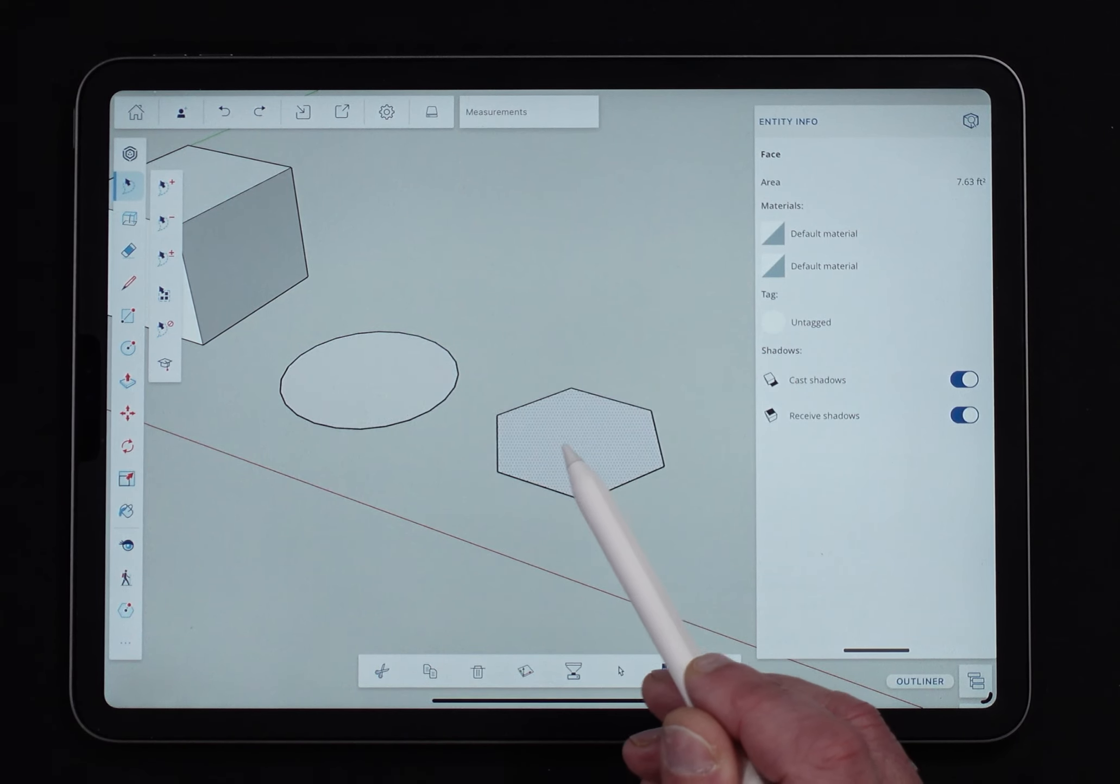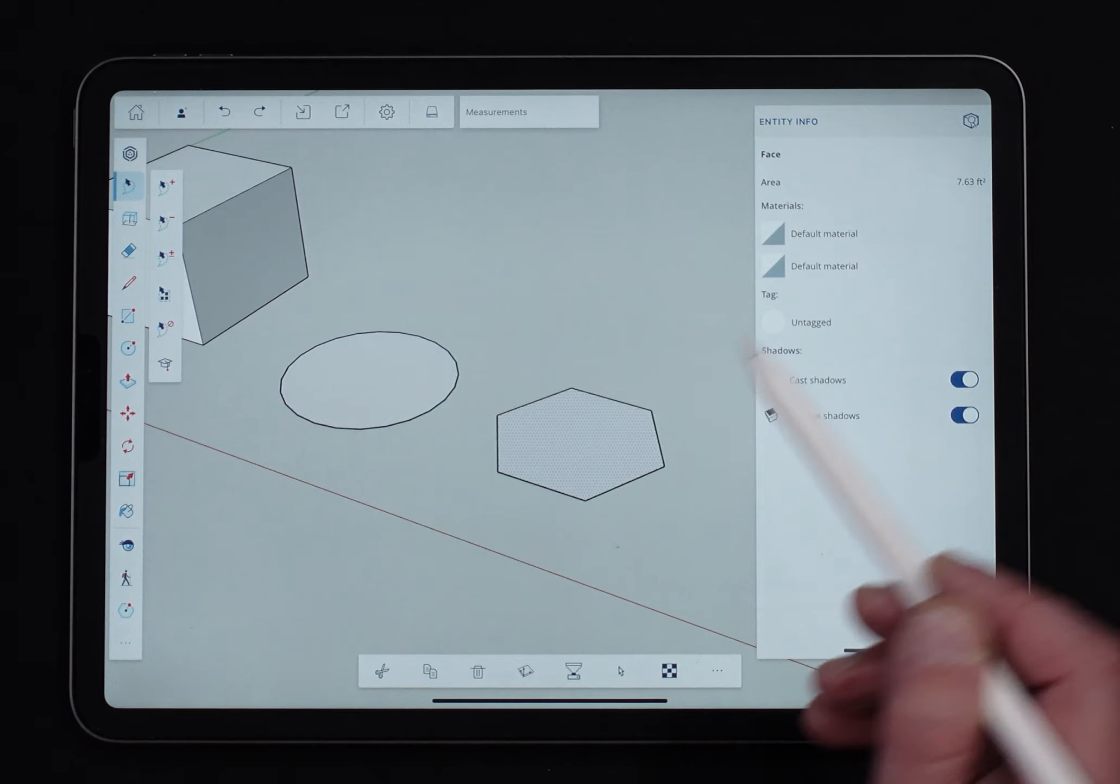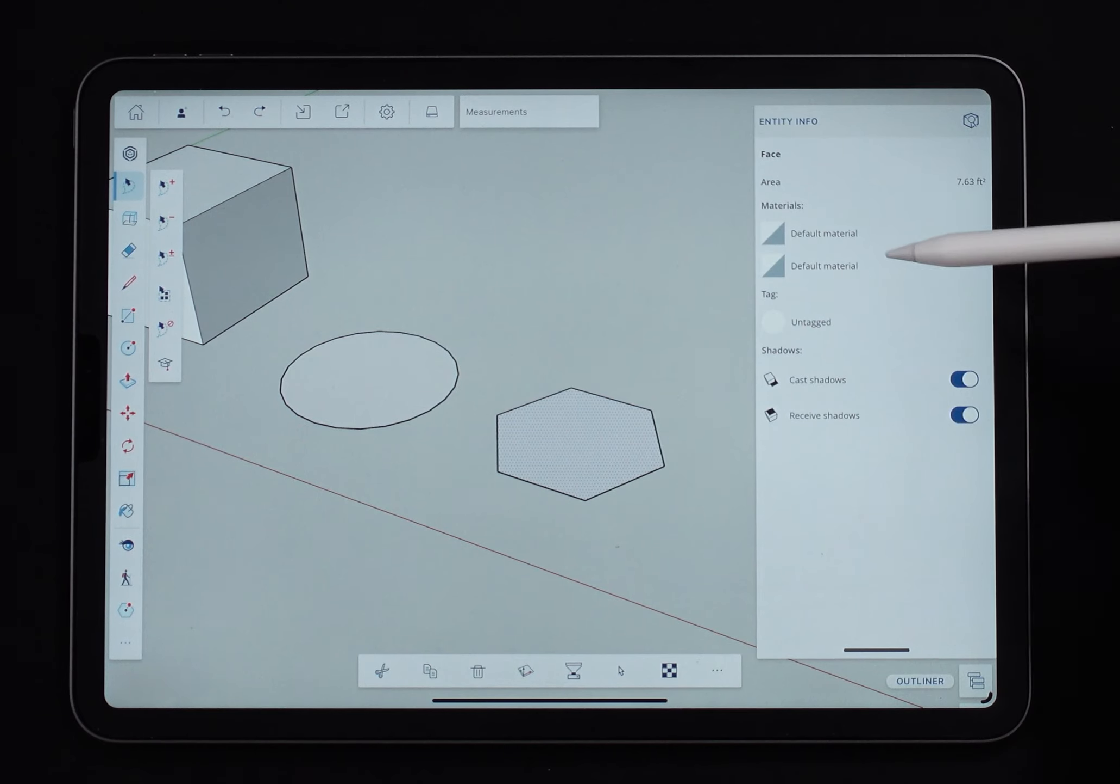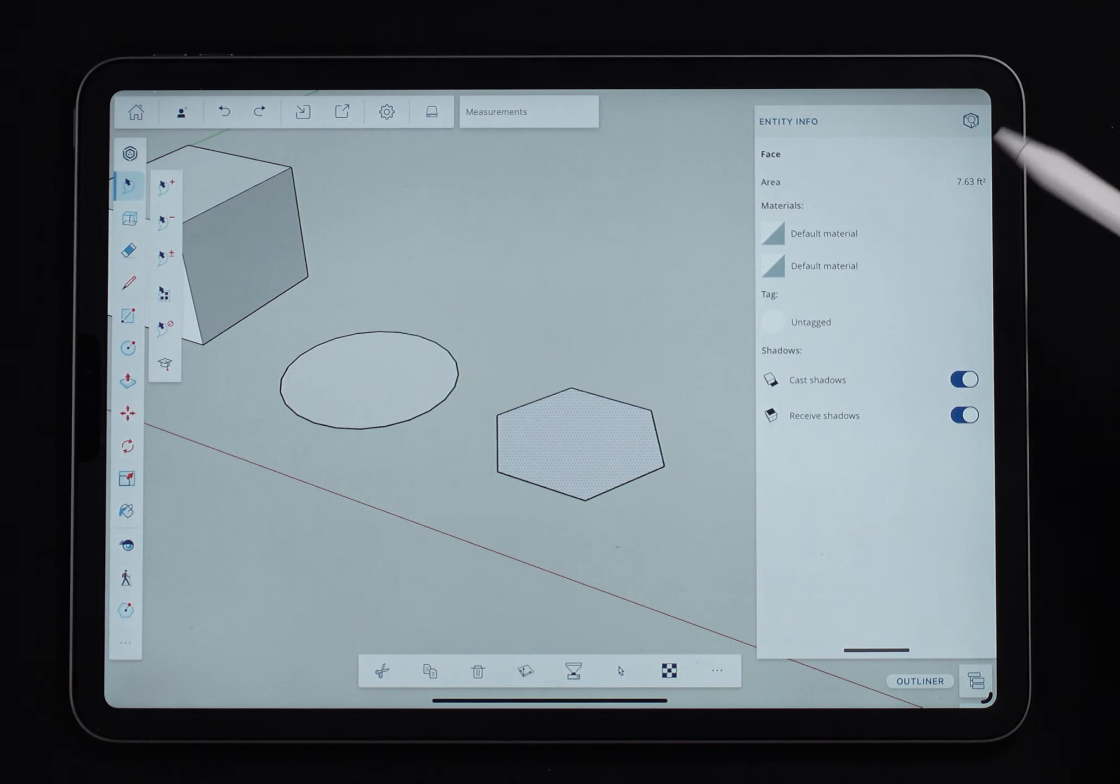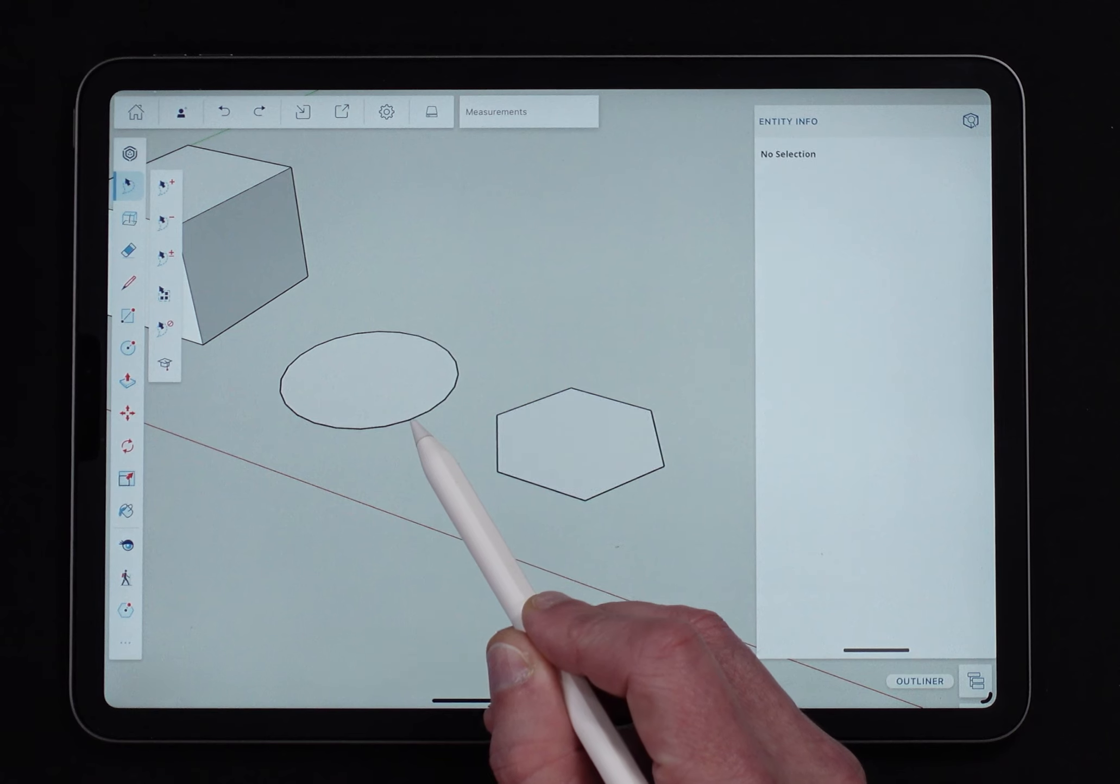Same thing in here, if I select the face, it's just going to show me the square footage, give me the material, let me toggle shadowing.